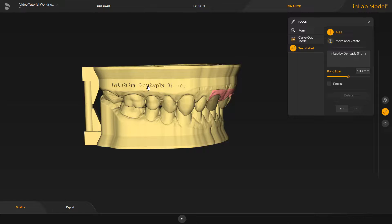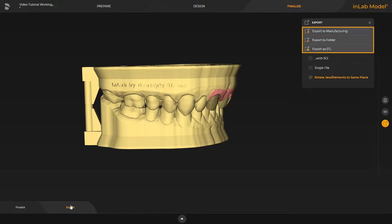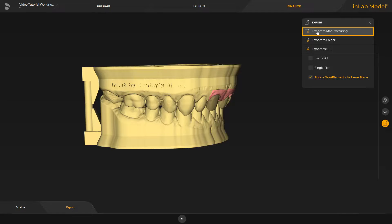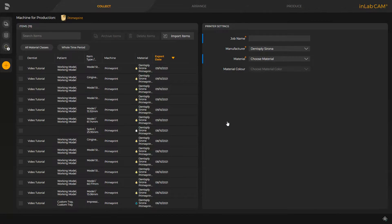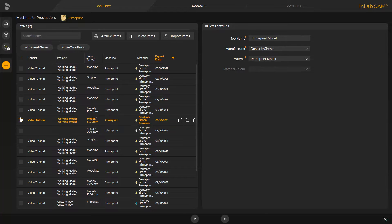In conclusion, we switch to the last step, the Export step. Here, different export options are provided. Since the CAM data folder has already been determined, as mentioned earlier, the case is seamlessly transmitted to the InLab CAM software with just one click on Export to Manufacturing. We confirm by clicking OK, and after the InLab CAM software is opened, all cases previously transmitted are displayed. For demonstration purposes, we select one of the models and can either select the so-called Fast Track by tapping the double arrow, or we can switch to the next phase, the Arrange phase.